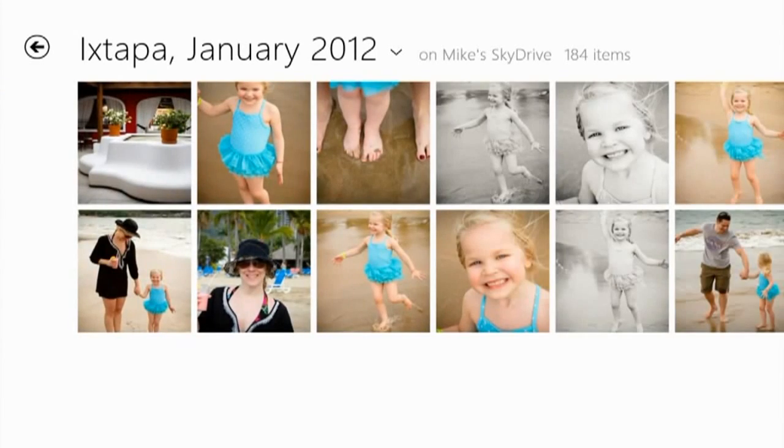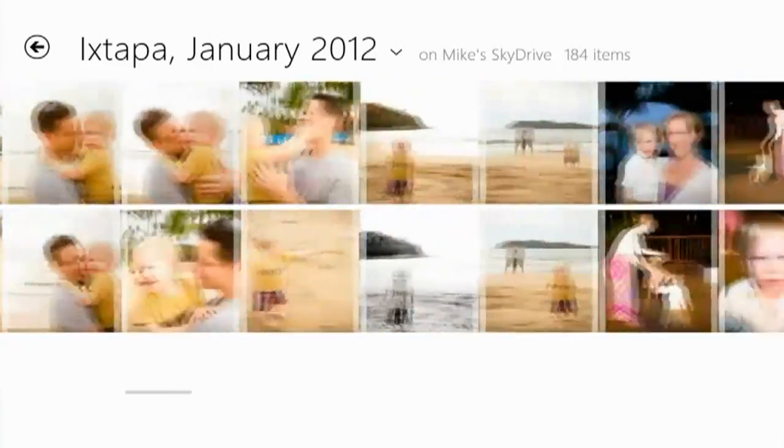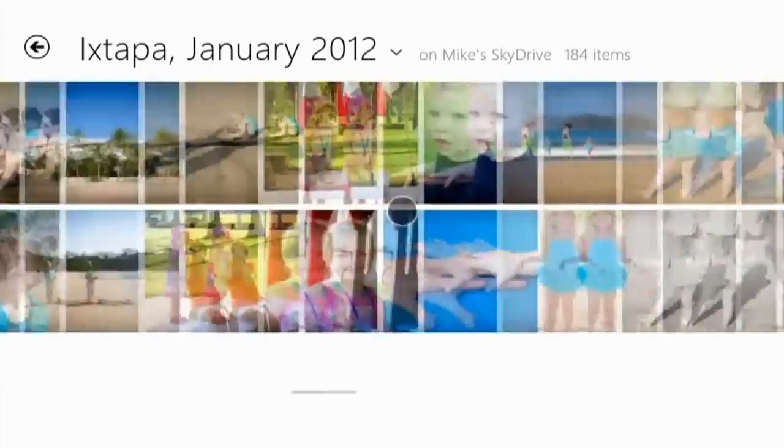Let's open up this Extapa Mexico album of a recent vacation. Notice how fast and fluid the scrolling is.